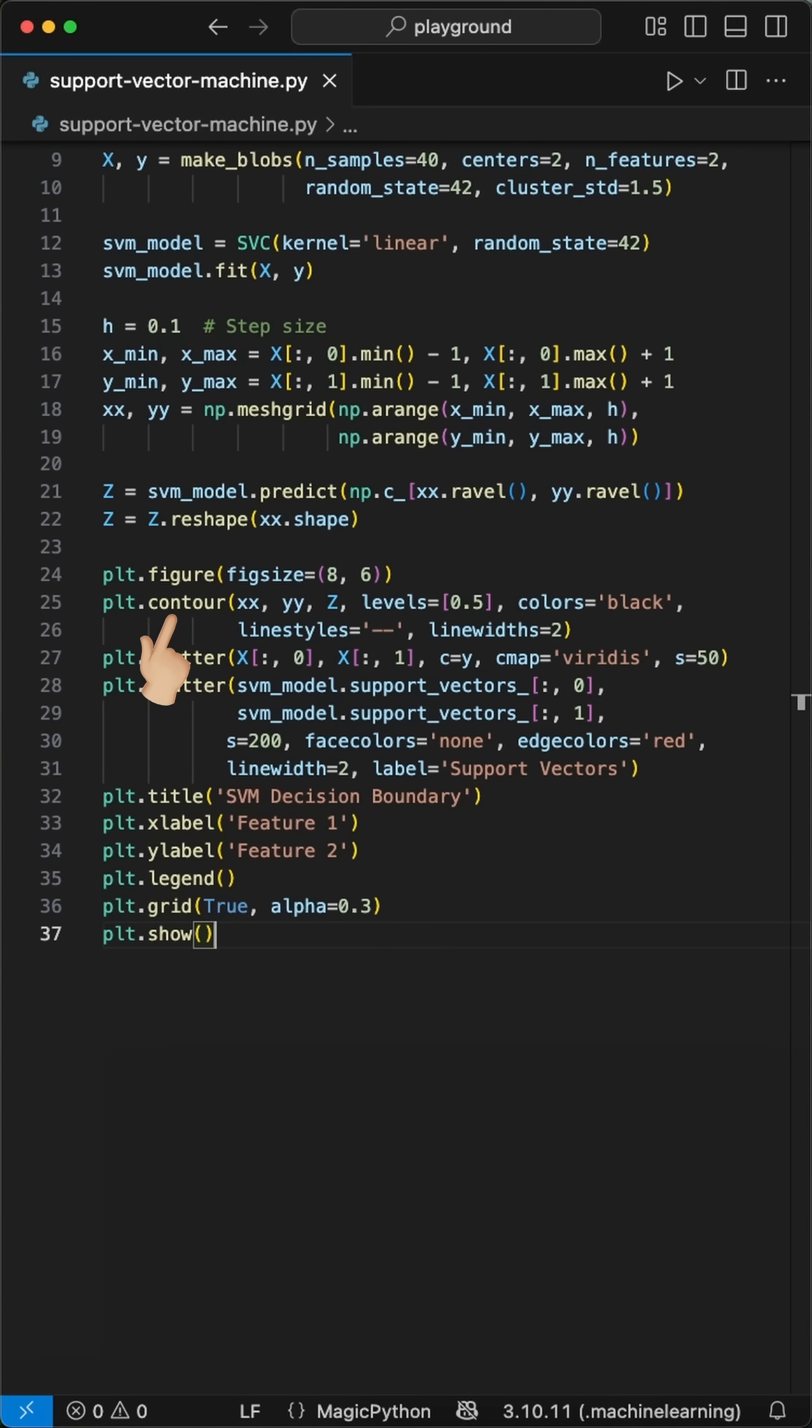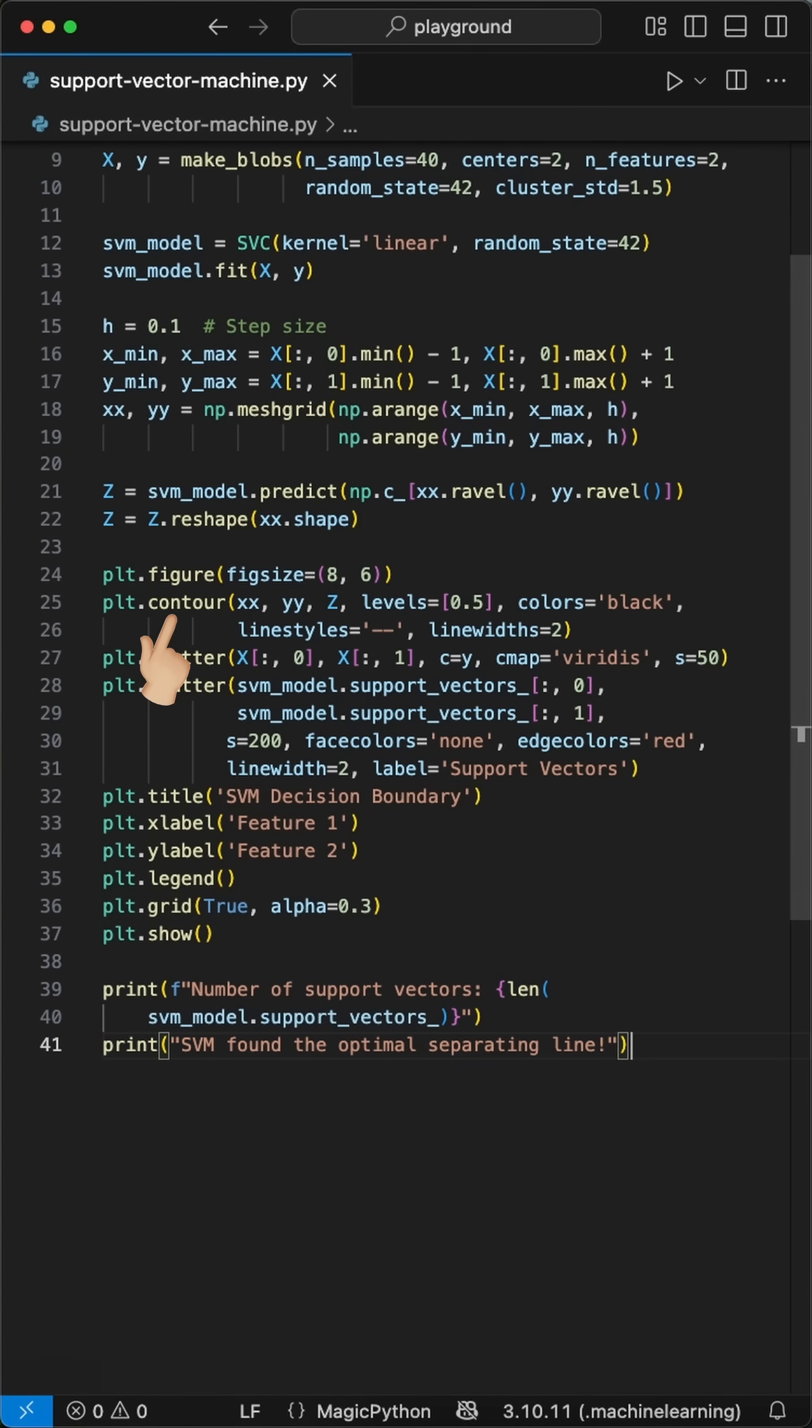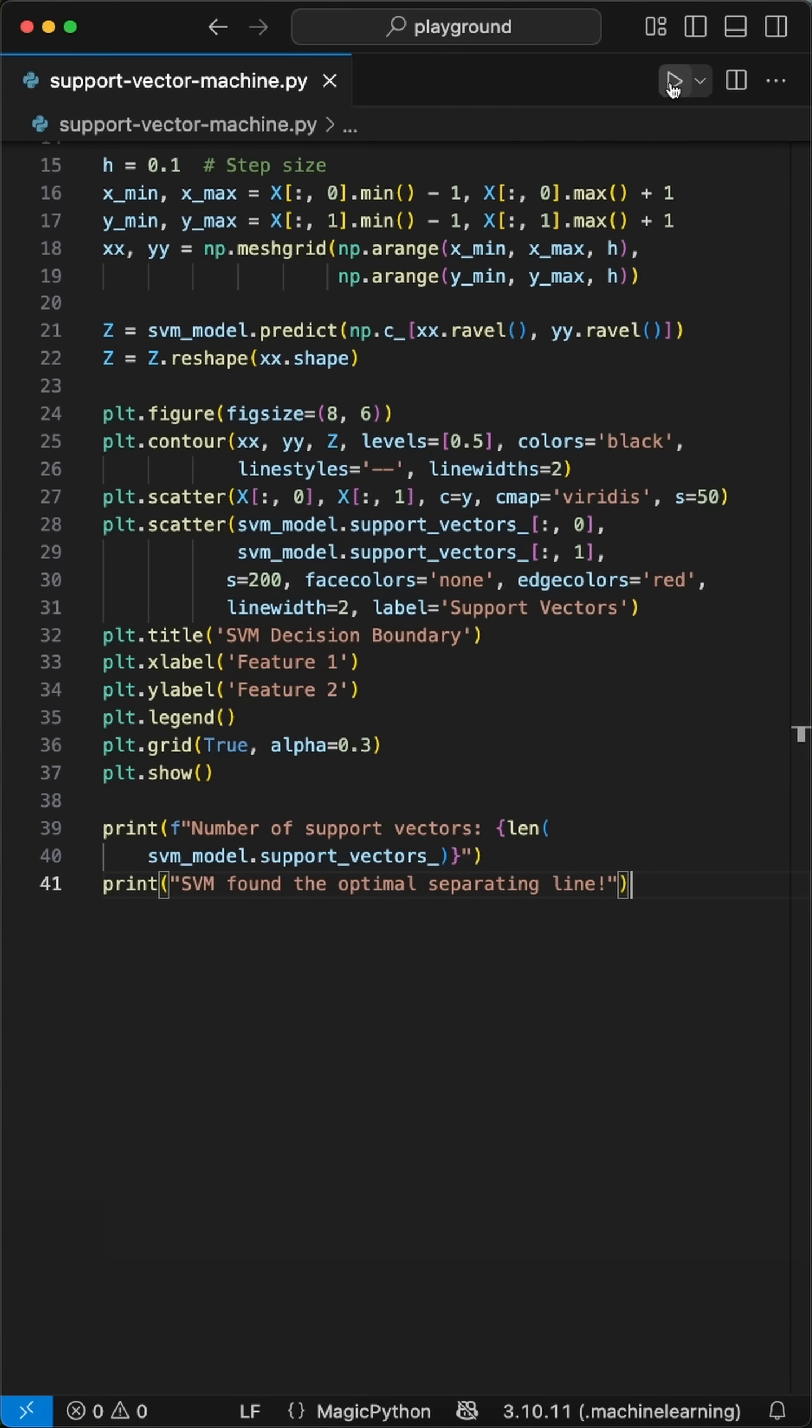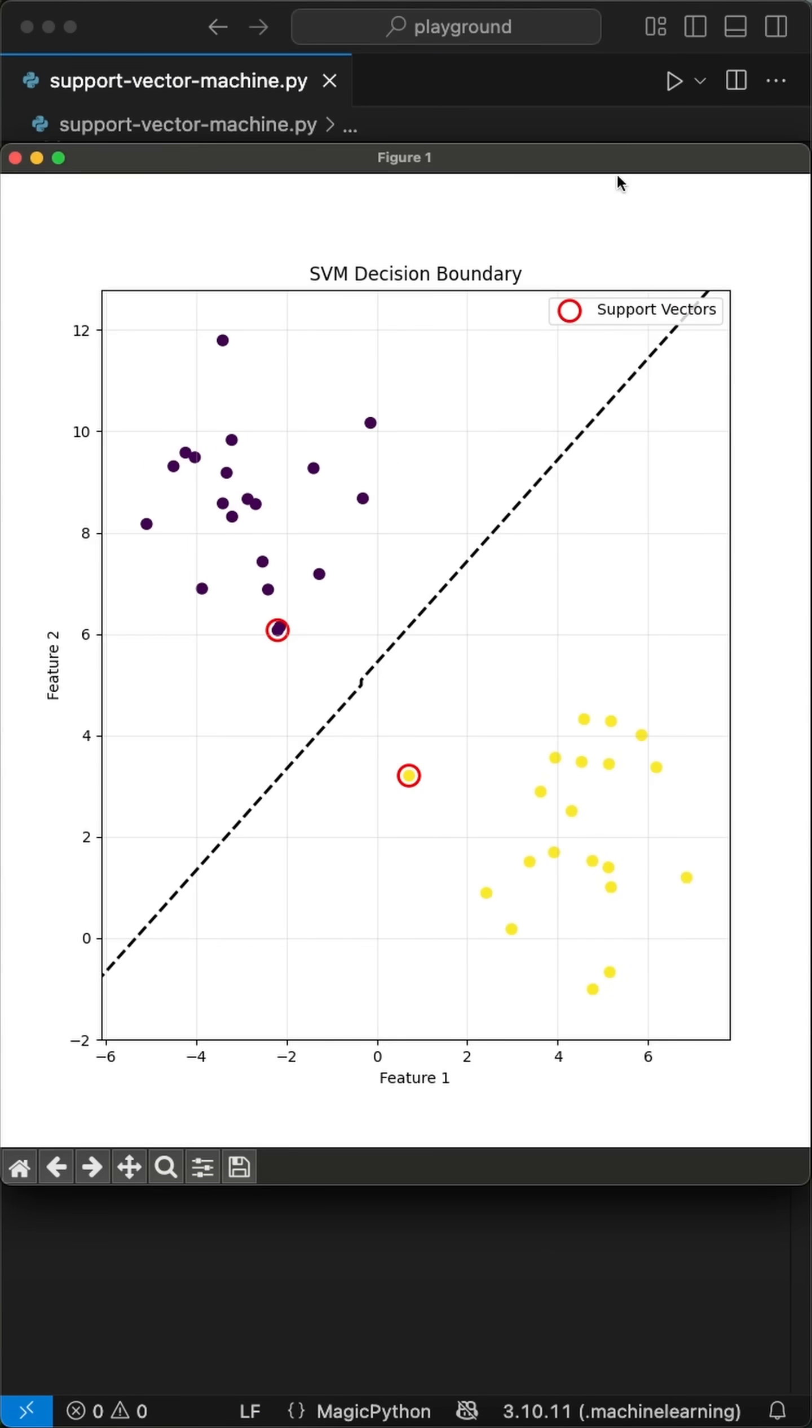When we run this code, you'll see the two groups clearly separated by a clean decision boundary. And that's it.